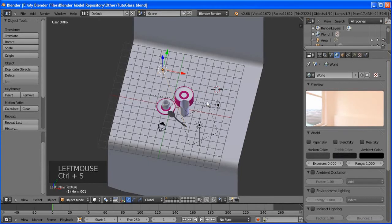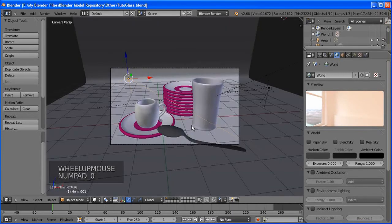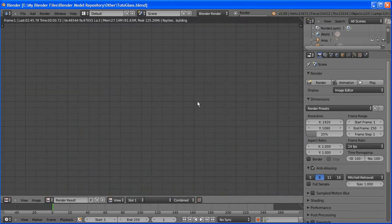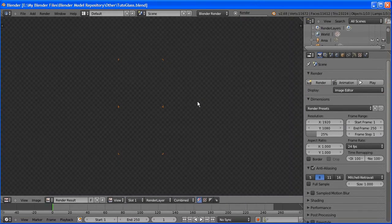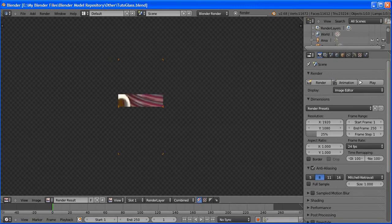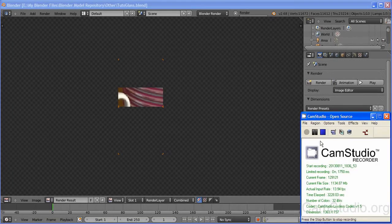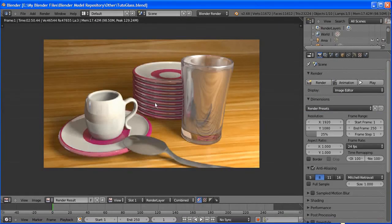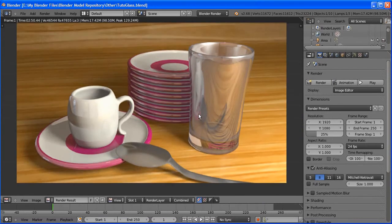Now let's work on the floor. Select the floor object, go to the red ball material icon, and add a slight mirror — around 0.05. Then add a texture. Go to the checkered icon near the material icon.